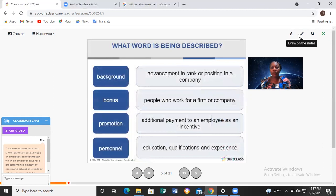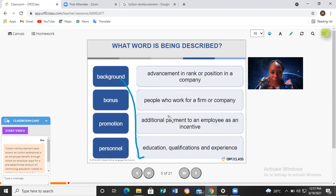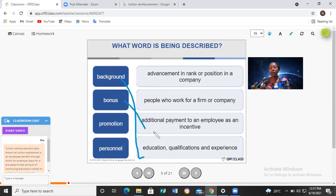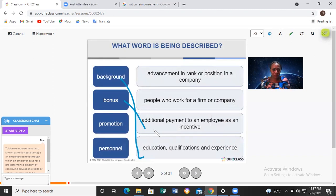Now we also have some important vocabulary related to employment. Background refers to your education, qualifications, and experience. Bonus means additional payments made to an employee as an incentive. If you're hard-working, apart from your salary you can get a bonus — an additional payment for your services. An incentive is a motivator to encourage you to put in your best and work better.